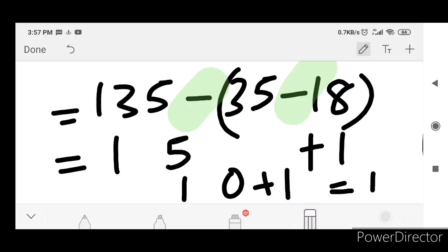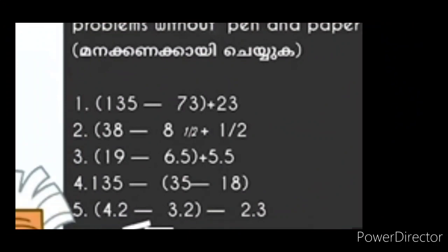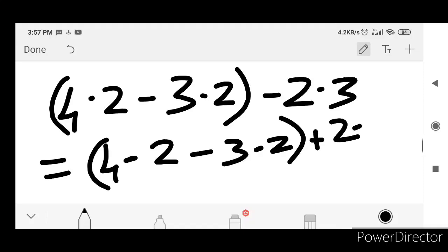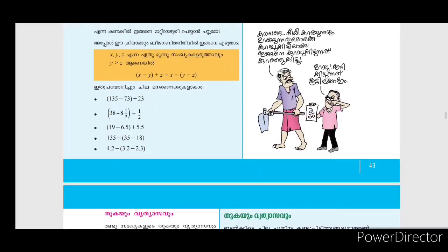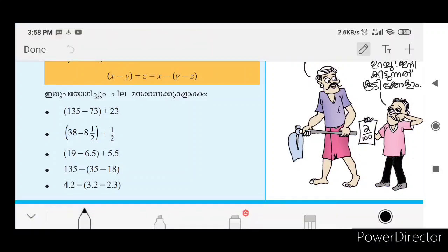You can do the answer for: 1.2 minus 3.2 minus 2.3, then minus 3.2 plus 2.3. This format will be equal to 1 plus 2.3, equal to 3.3. This is what we have done: 5.3 minus 6.3 minus 4.3 minus 3.4.